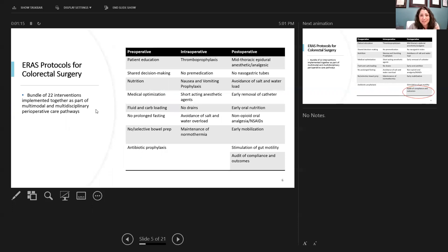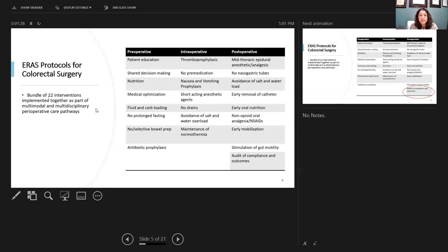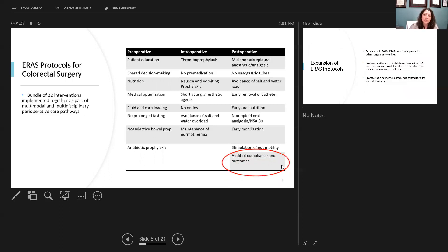This goes back to the original 22 bundled interventions that were used in a multimodality multidisciplinary approach to improve the perioperative care of colorectal surgery patients. There's the preoperative phase, the intraoperative phase, and the postoperative phase. One intervention I do want to circle back to at the end of this talk is focusing on the audit and compliance of the outcomes of using the ERAS pathways.